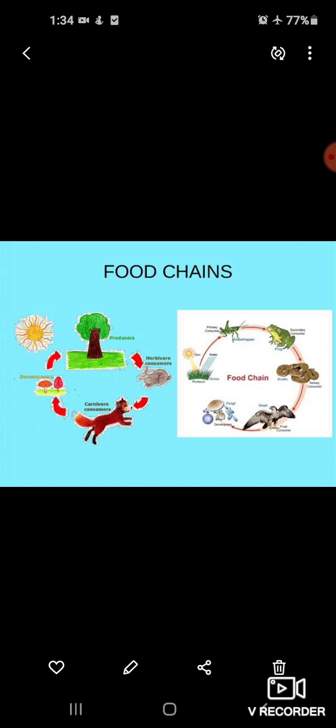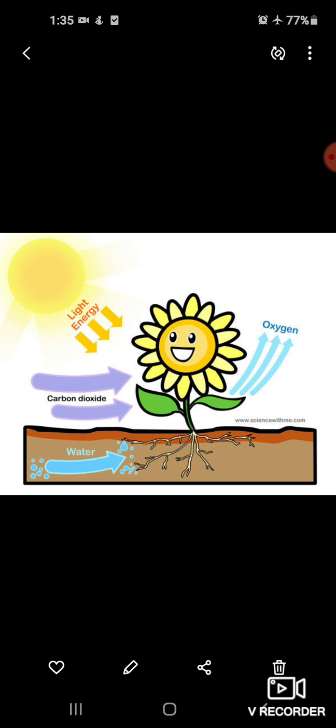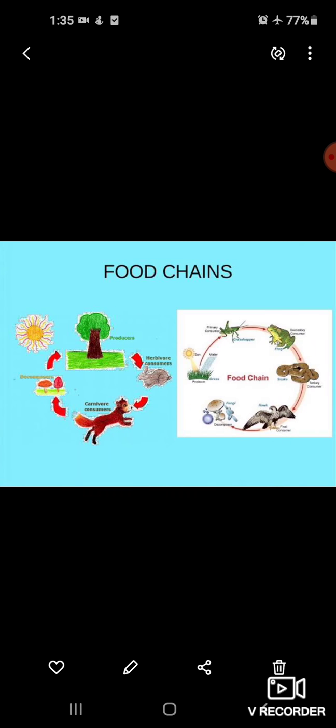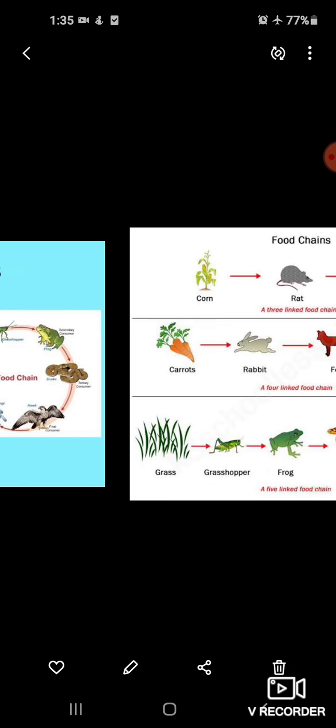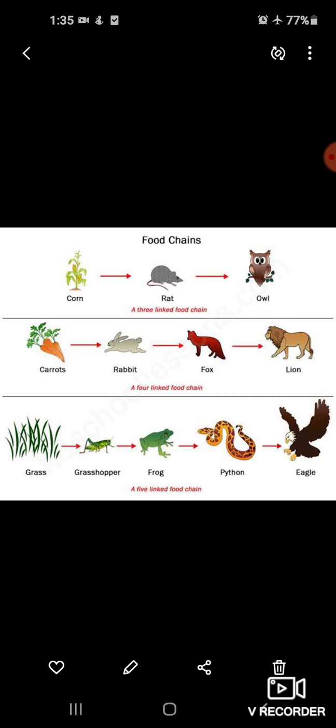All the living things are also dependent on water, air, sunlight, etc. Aur jitne living things hote hai, voh depend hote hai — water pe, air pe, sunlight pe — apne life ke liye. All the living beings like plants, animals and human beings depend on each other for food. Chahe voh plant hai, chahe voh animals hai, sab ek dusare pe depend hai apne khane ke liye.